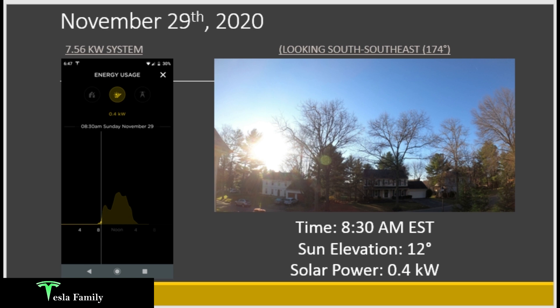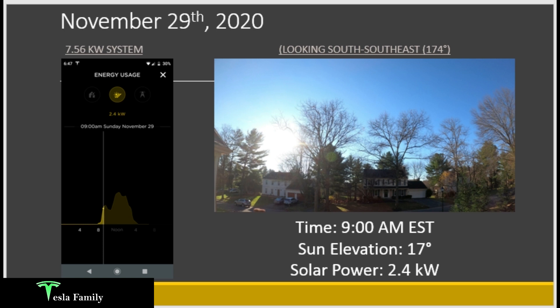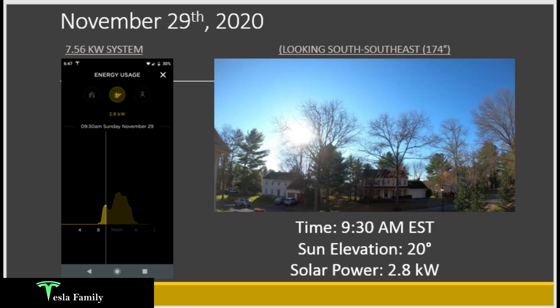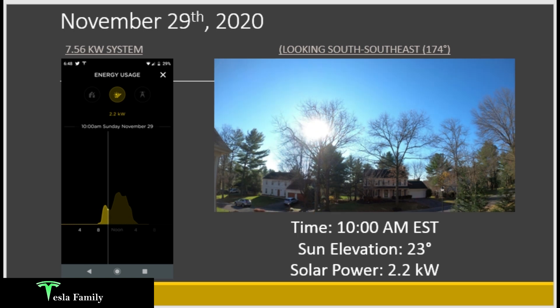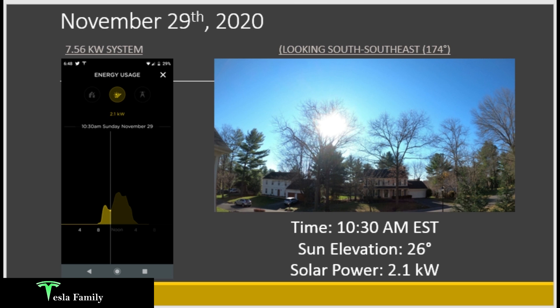At 9:00am, sun elevation up to 17 degrees, we've broken out past the white pine and are between it and a bare oak tree — solar power up to 2.4 kilowatts. At 9:30, still climbing to 2.8 kilowatts, but the sun is starting to move behind the bare white oak tree, elevation 20 degrees. Moving to 10:00am, elevation 23 degrees, branches are blocking the sun and solar power dips down to 2.2 kilowatts — entering the first dip. At 10:30am, the bottom of the first dip: 2.1 kilowatts, with the sun squarely behind the taller branches of that bare oak tree.